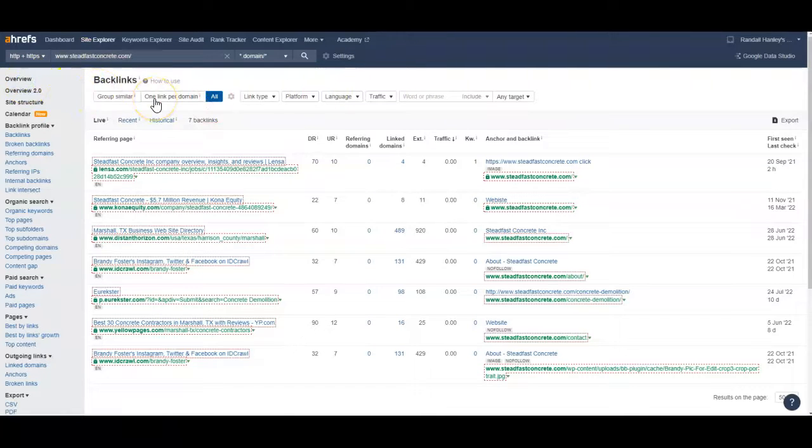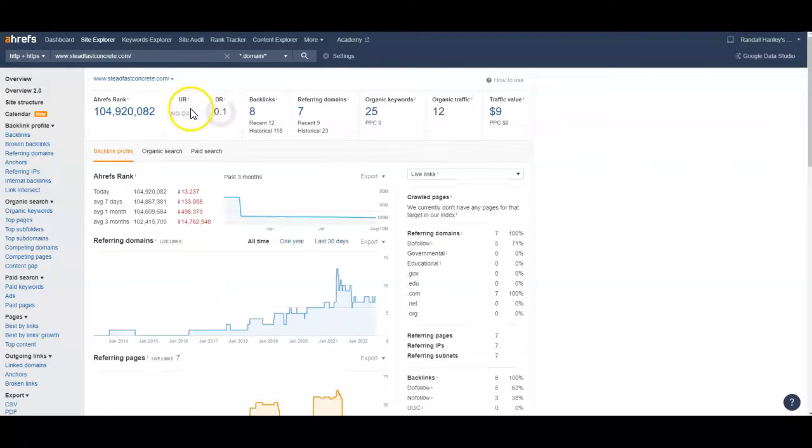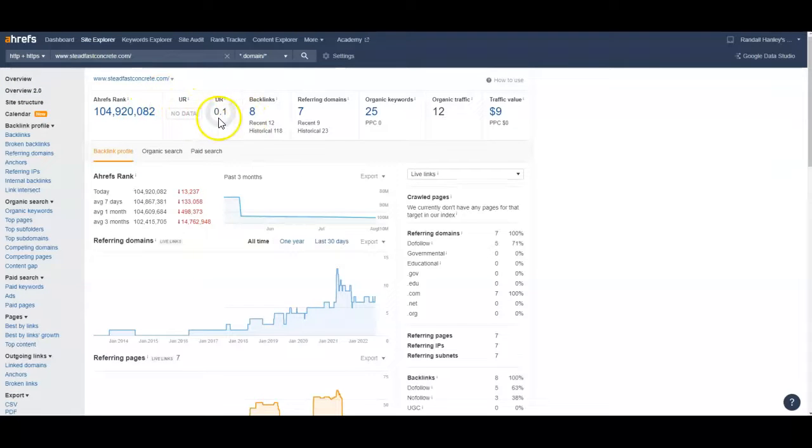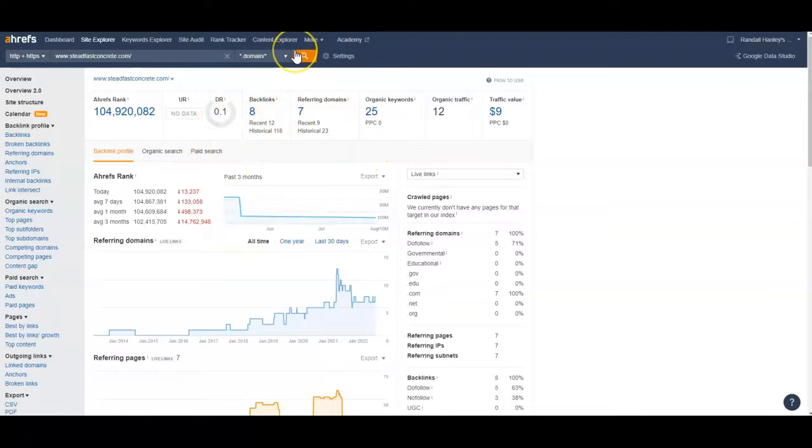So we want this UR DR right here to be a one to one ratio. So if this was a 30, we want this to be a 30. And that's really gonna bring a lot of power and authority to your website. And you're gonna see your website ranking on Google pretty quick.